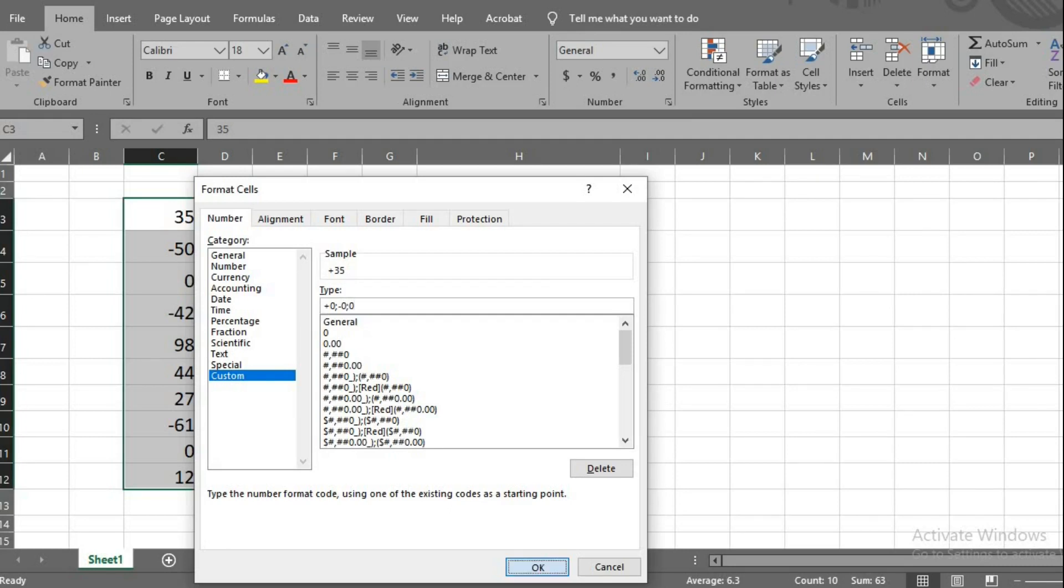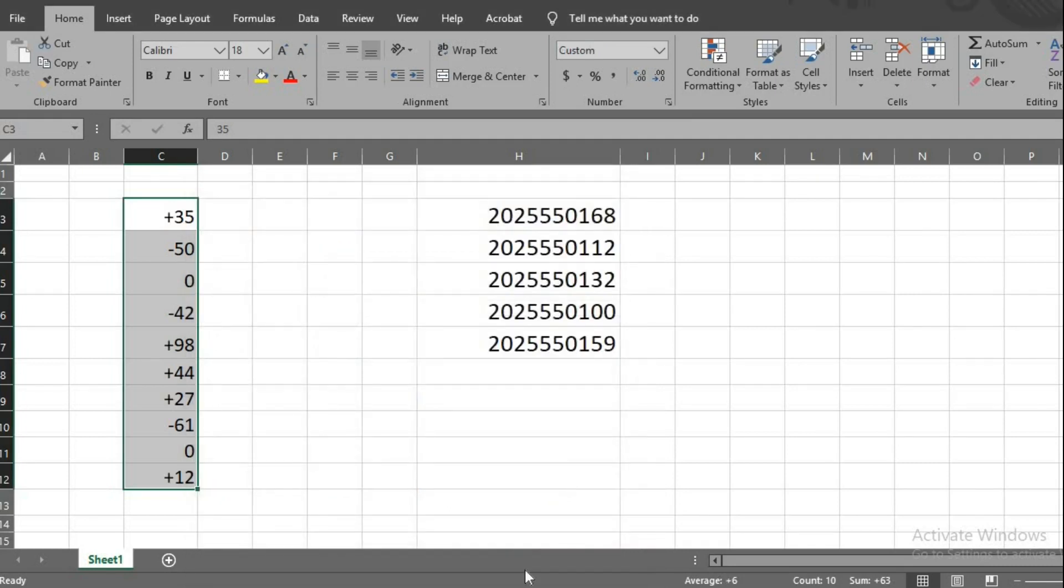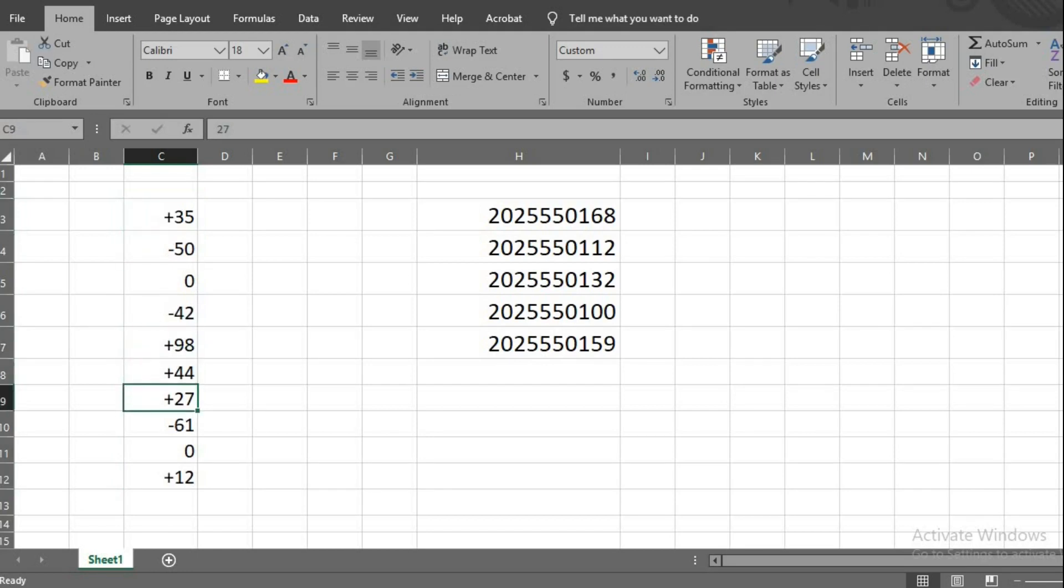Click OK. We now have visible plus sign before the numbers that are positive. Here that we have 0, it is presumed to be positive. Any number you put here will have a plus sign added before it.